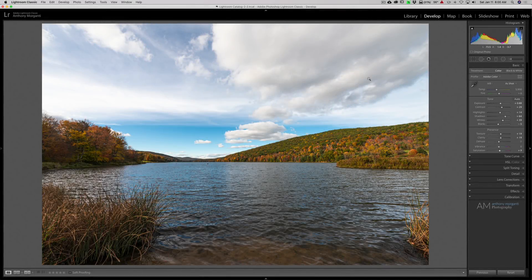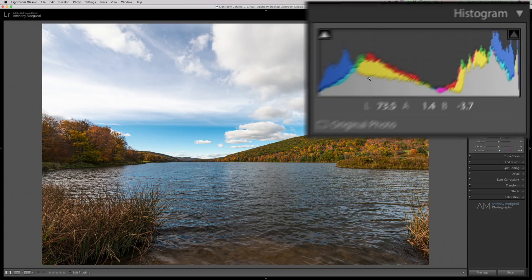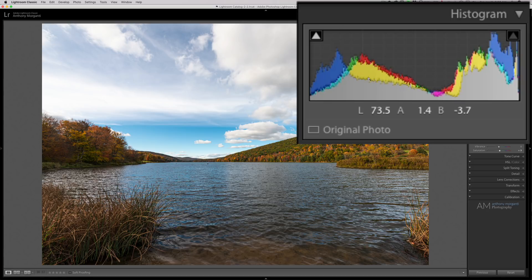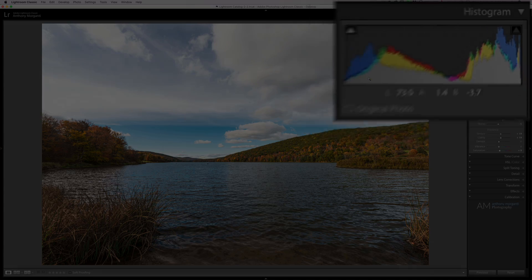Hey guys, this is Anthony Morganti. I am MrPhotographer.com. The histogram in Lightroom. Do you use it? Do you understand it? In this video, I'm going to give you the information you need so that you can better utilize Lightroom's histogram in your workflow.